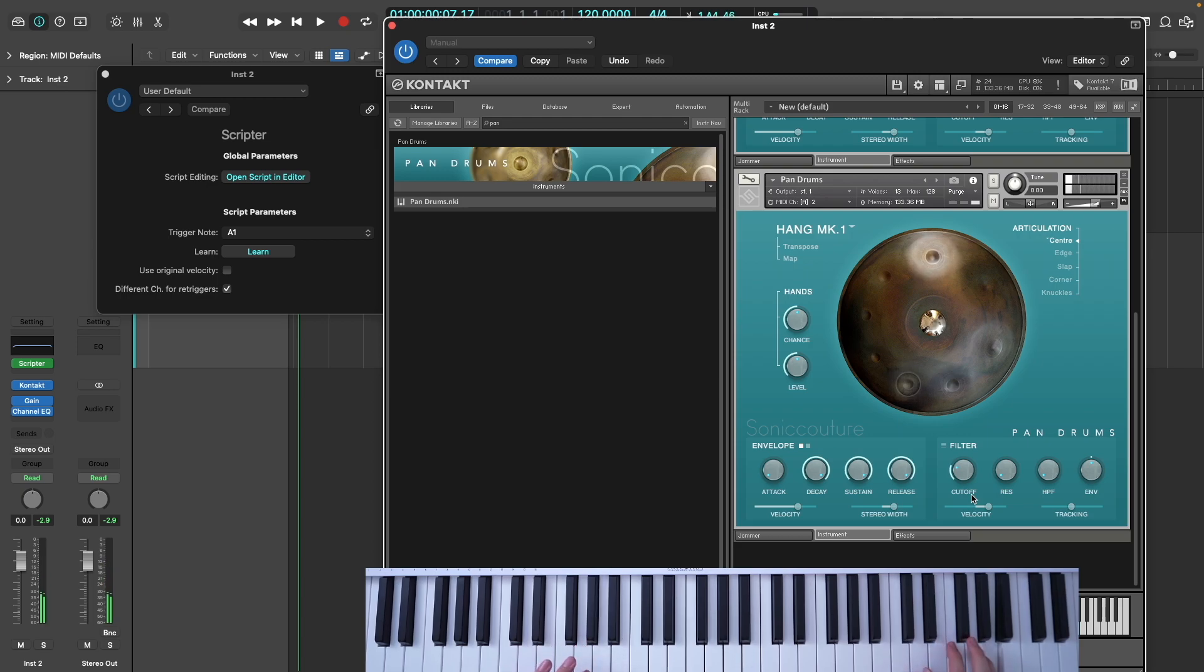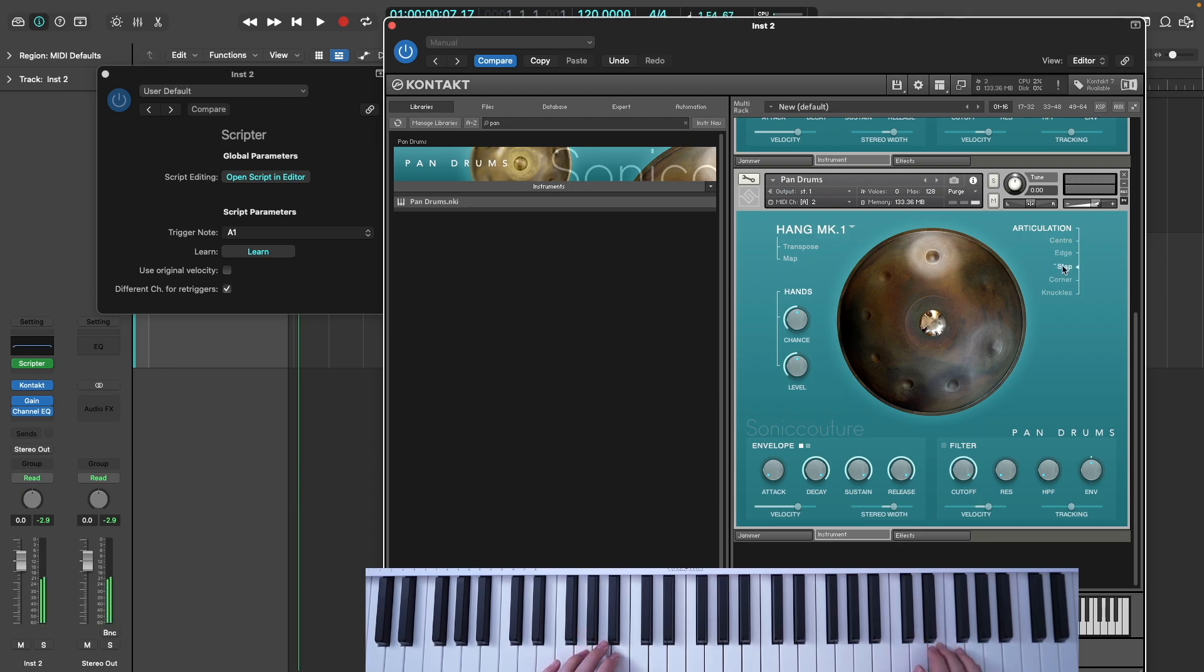Or I could choose a different articulation for the repeats, giving me access to another tone on the fly, which I can use for moments of emphasis.